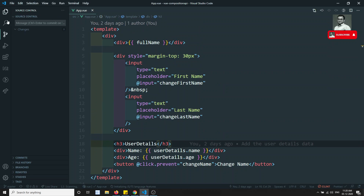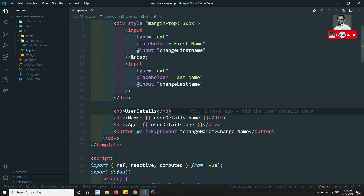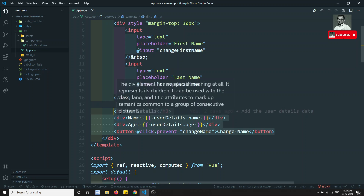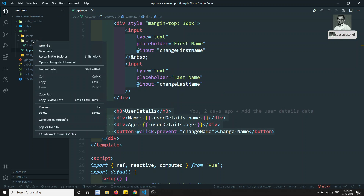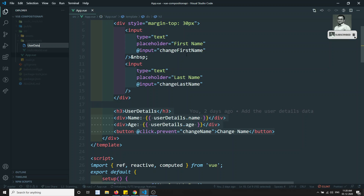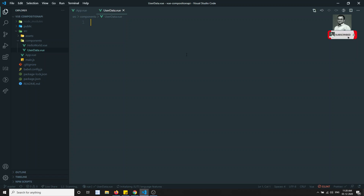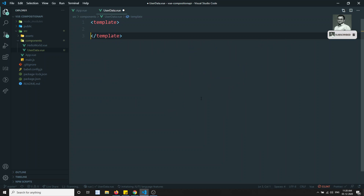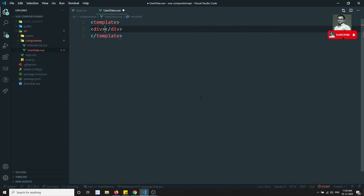Let's create another component. I'll create a new file called UserData — creating the same name, or otherwise 'user data'. I've created a new component: UserData.vue.